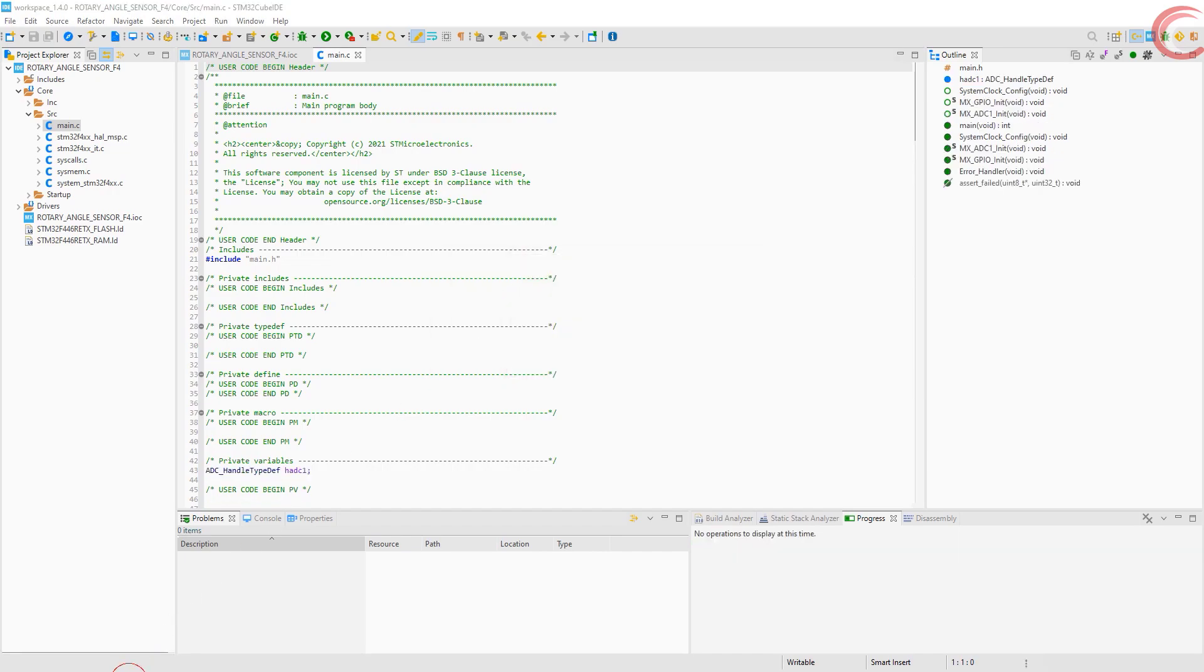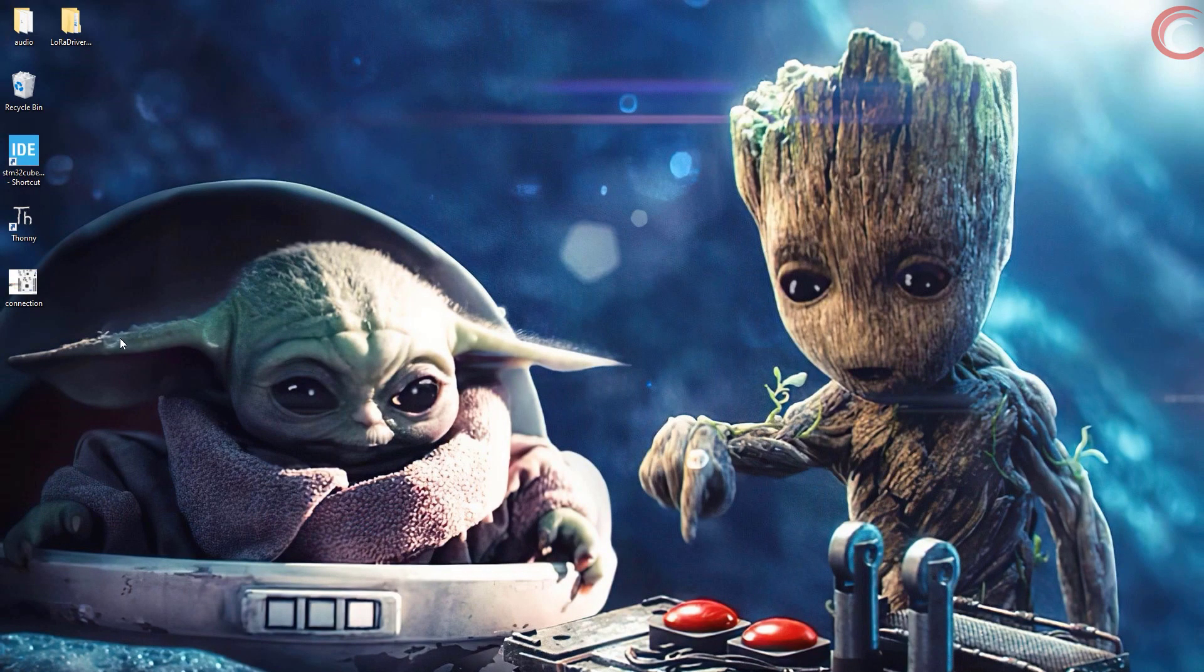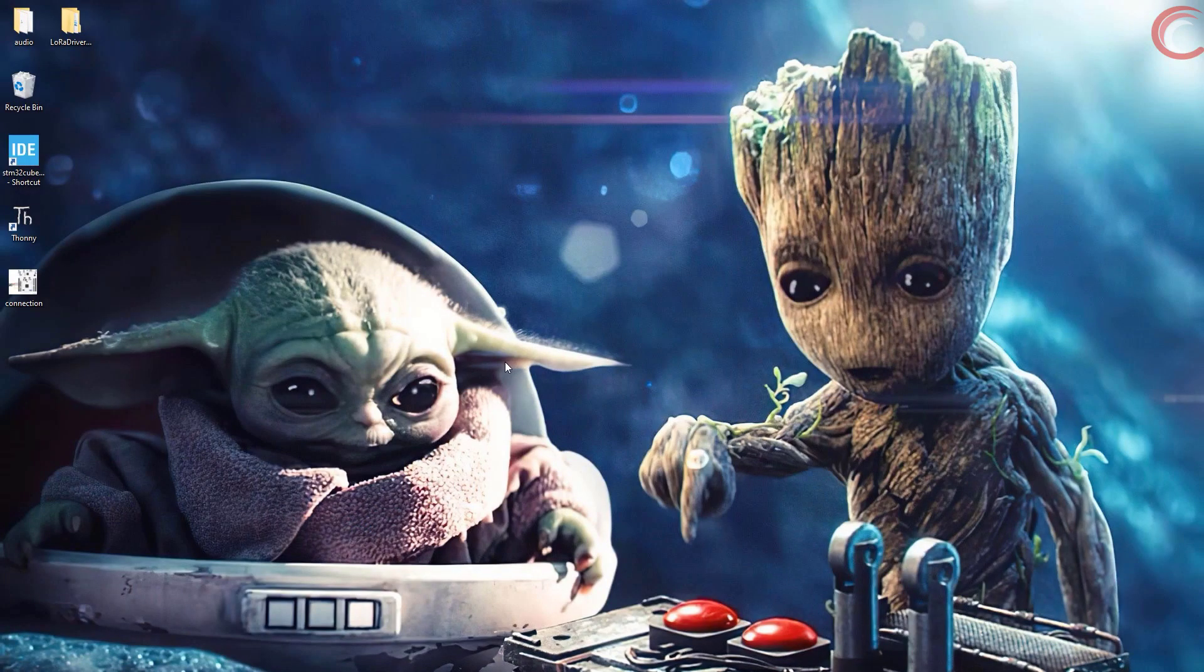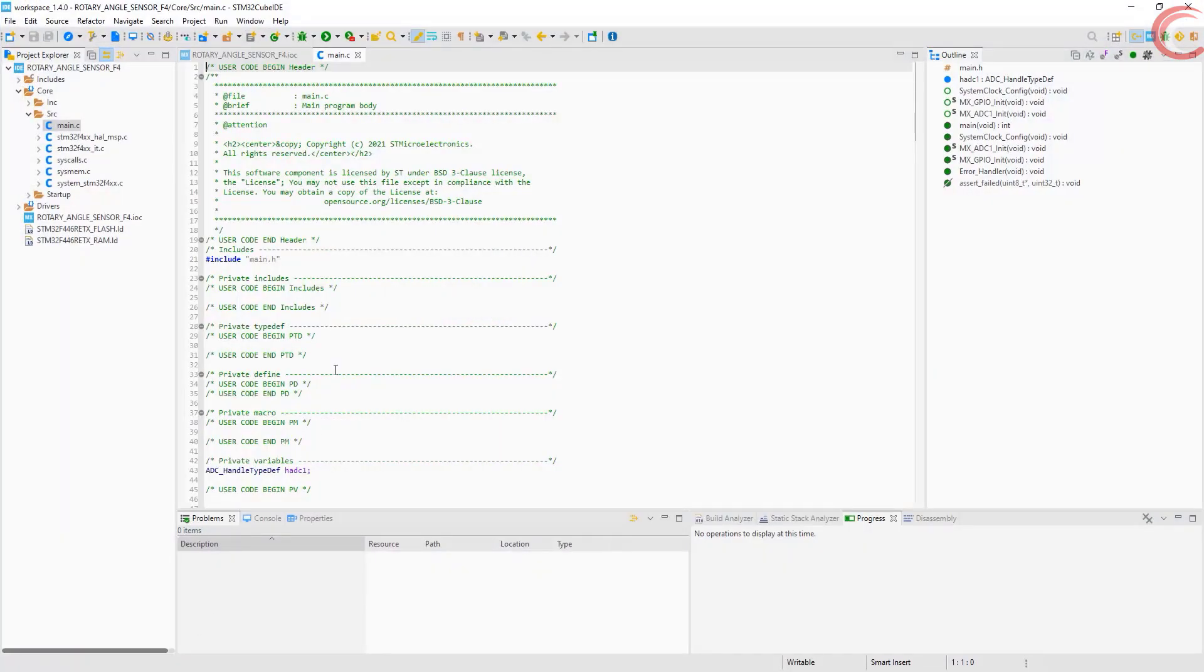Let's see the connection once. VCC is connected to 3.3 volts. Ground to ground. And the signal pin is connected to the pin PA1, the channel 1 of ADC. Let's start our program now.